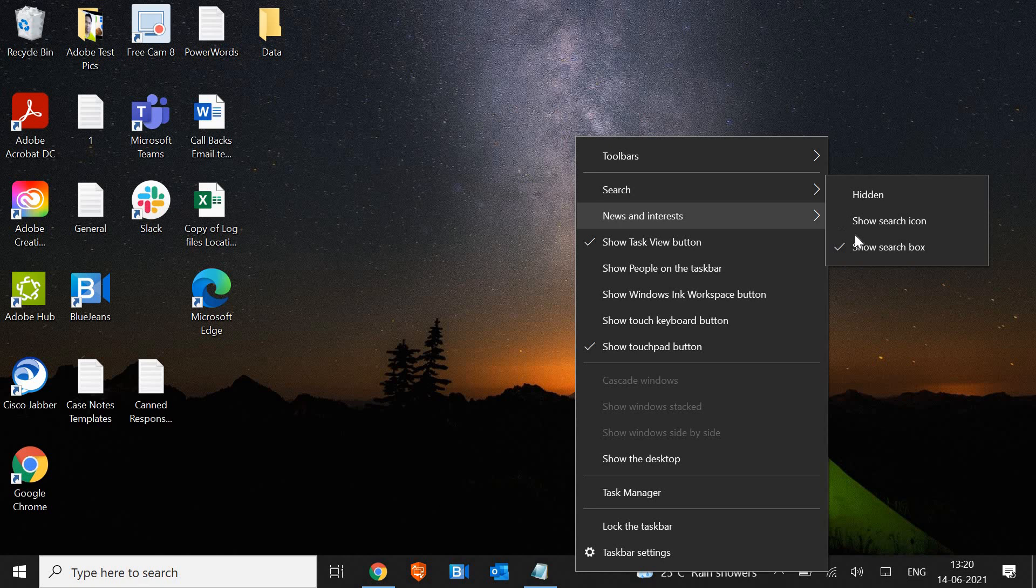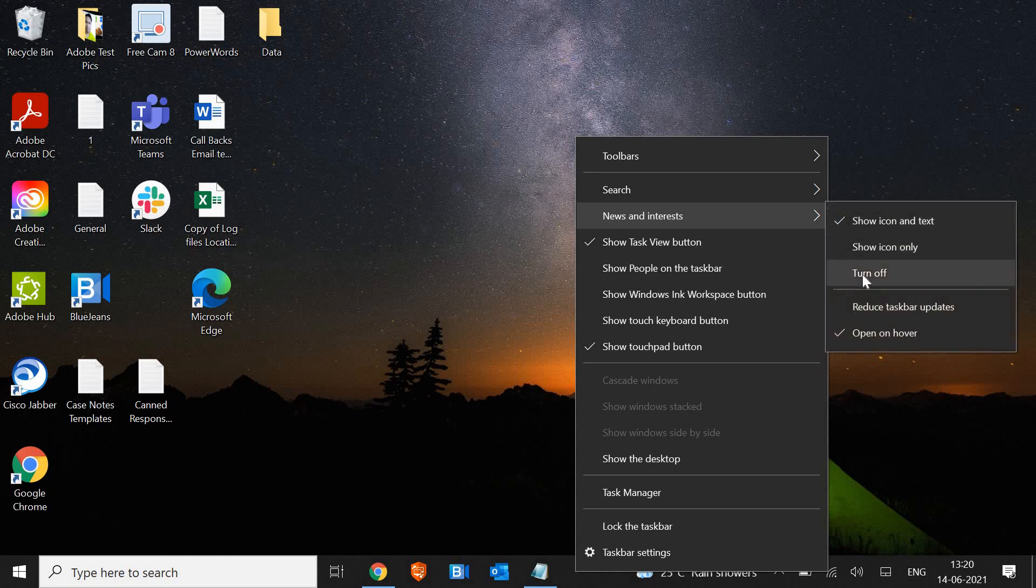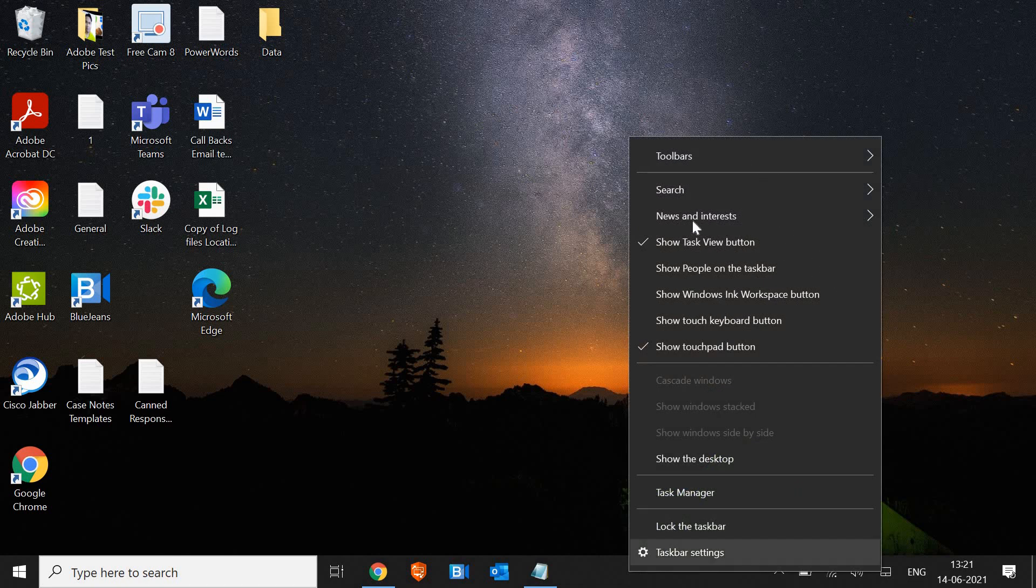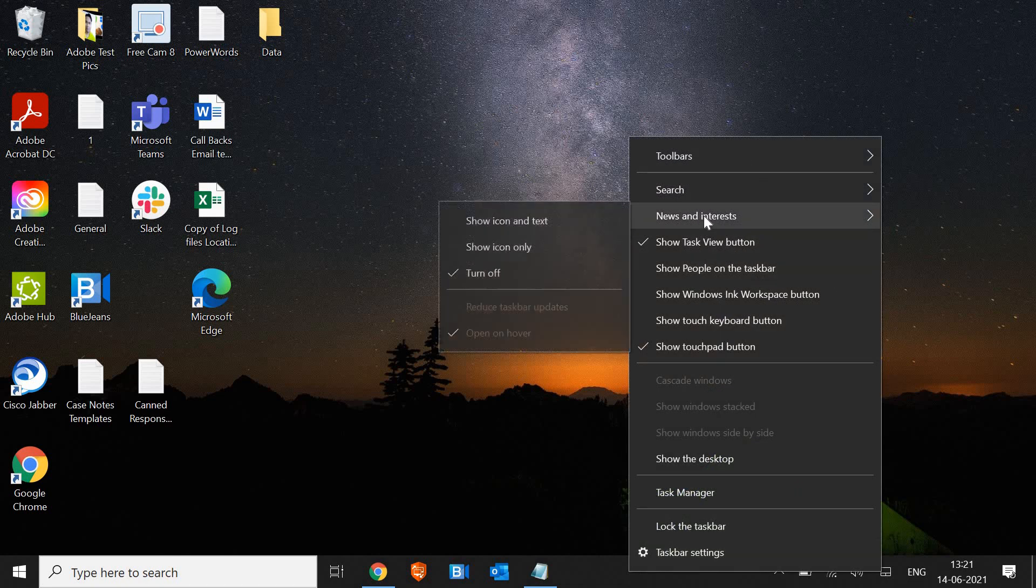Here, click on turn off and see the magic, it has been removed. But the thing is it should be there when we do the right click on that. I'll just do a right click and go to news and interest and click on turn off.